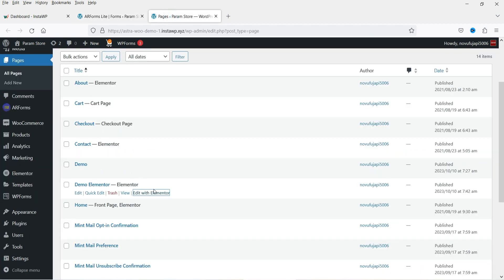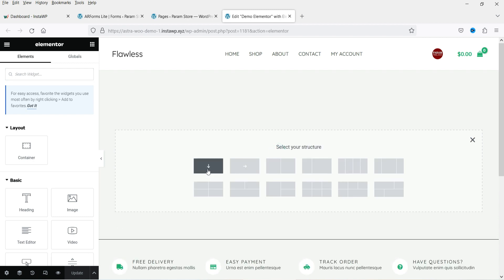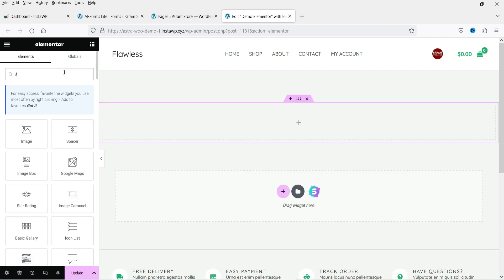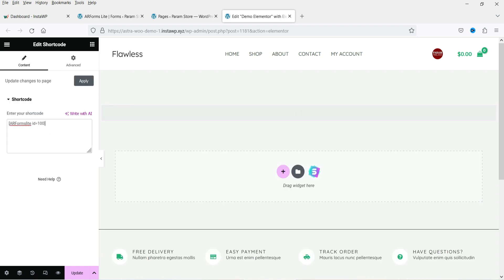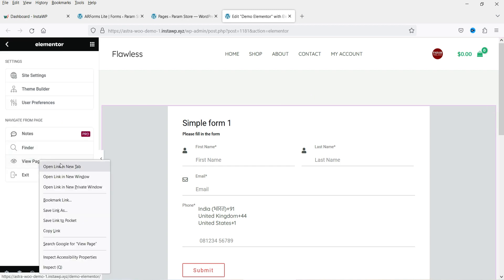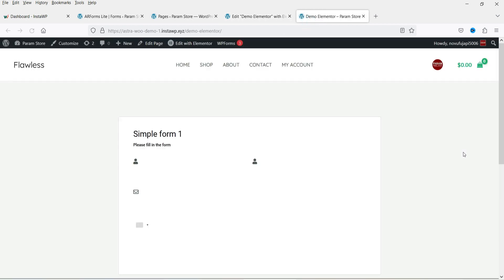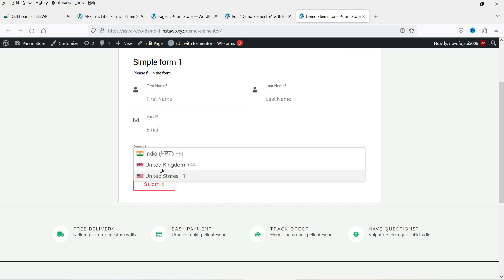Let's go to Pages and open a demo page. I'm going to add this shortcode to the demo page. On this demo website I'm using Elementor, so I'll use the Elementor shortcode element to show the form. If you're using default Gutenberg, use the Gutenberg shortcode block. Select Shortcode, enter it, and click Update. You will see the form on the page — first name, last name, email, phone number, and a submit button with a country flag dropdown for country selection.